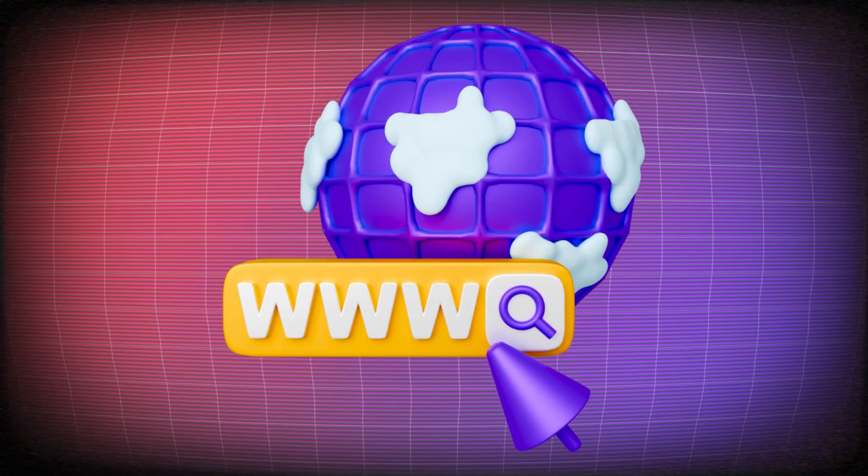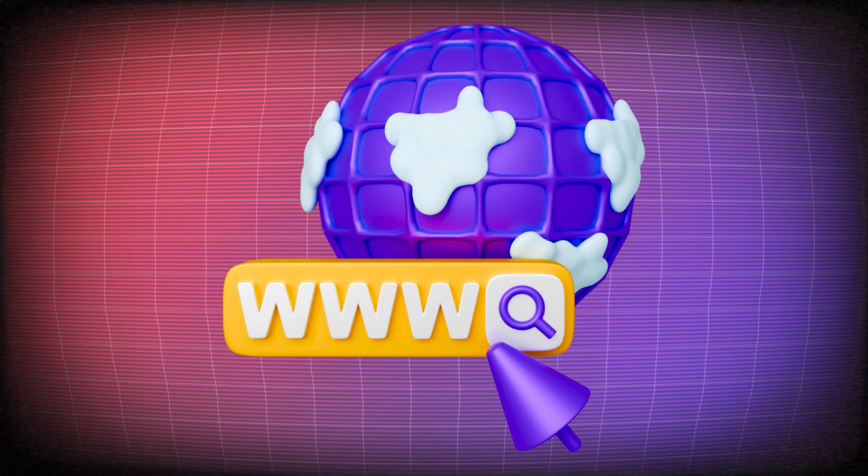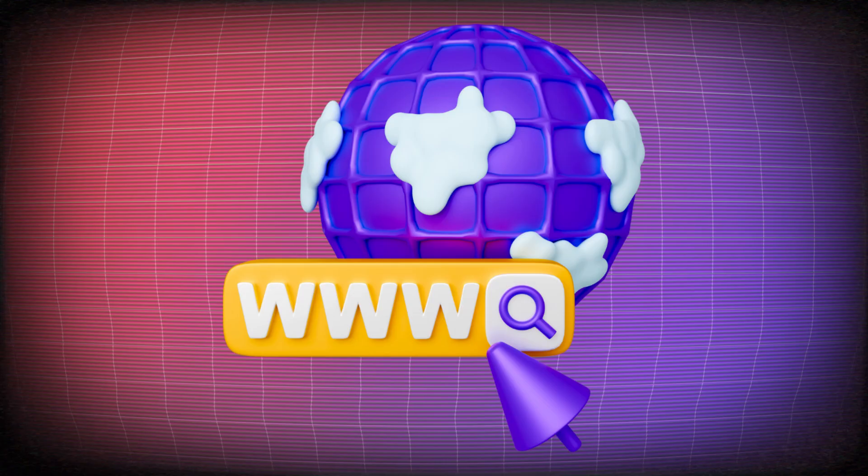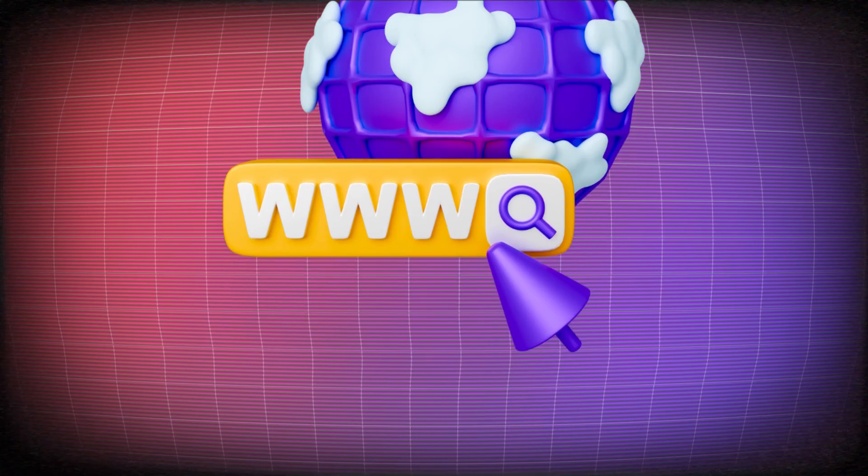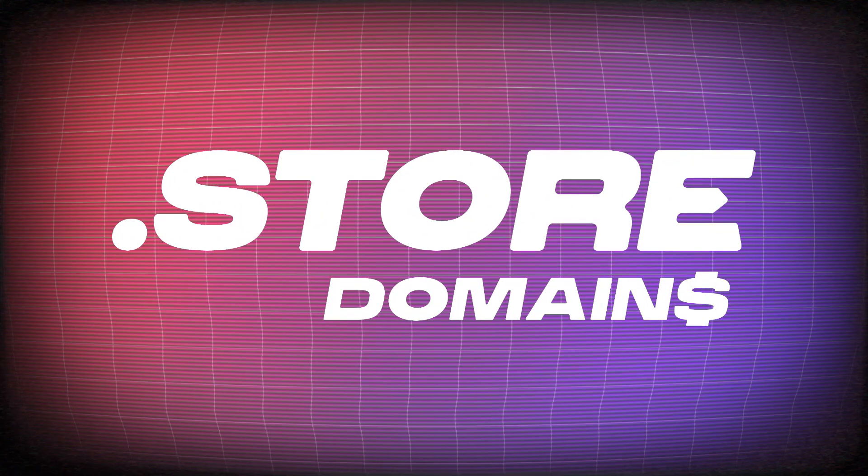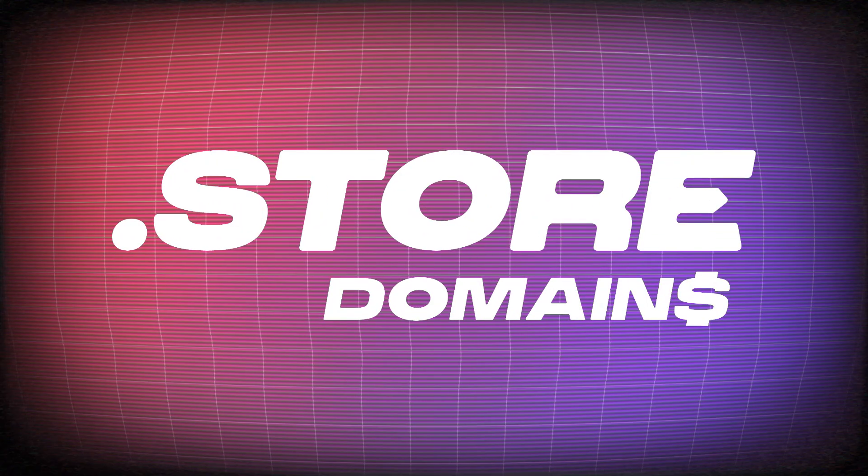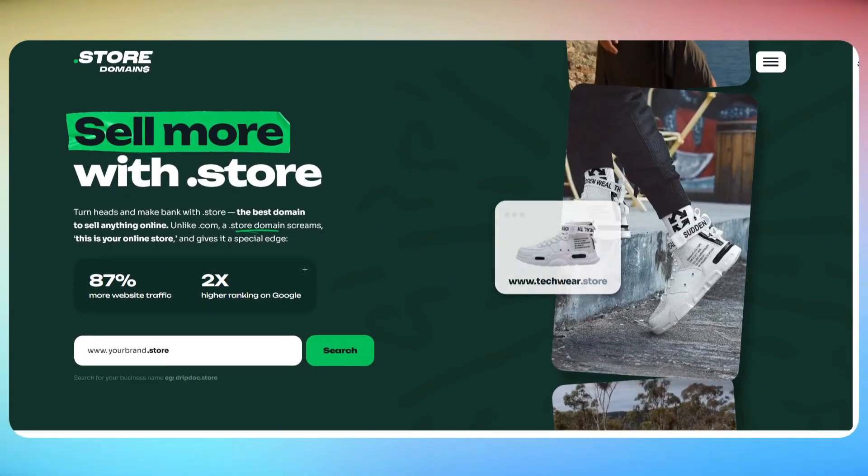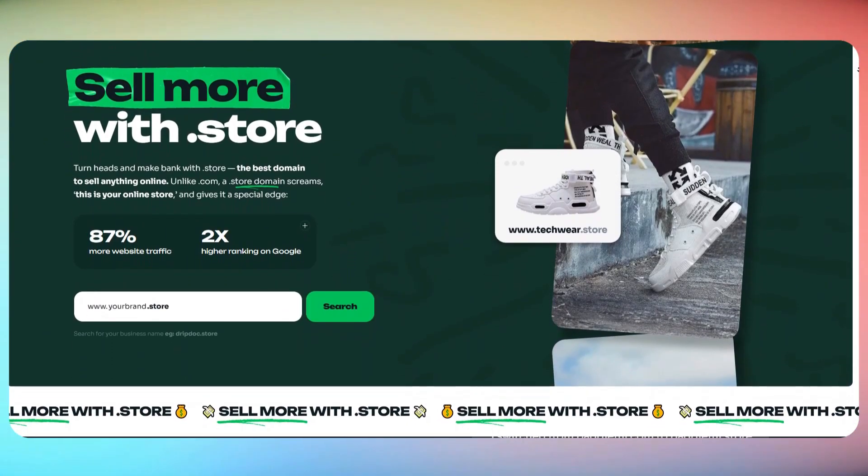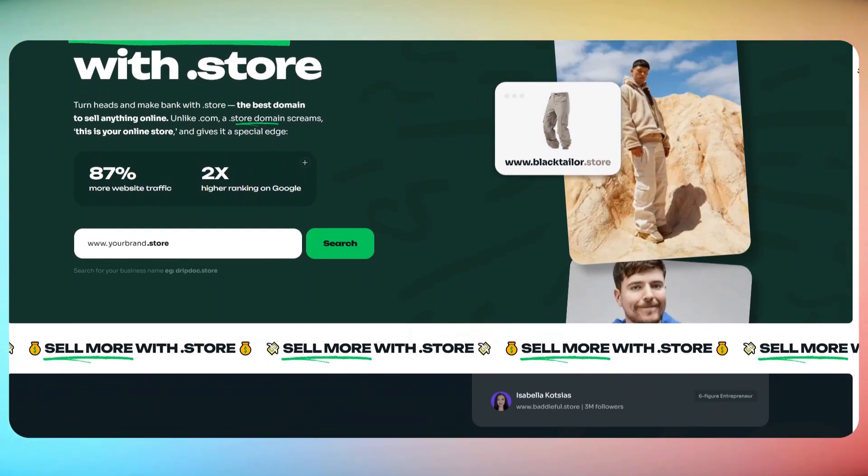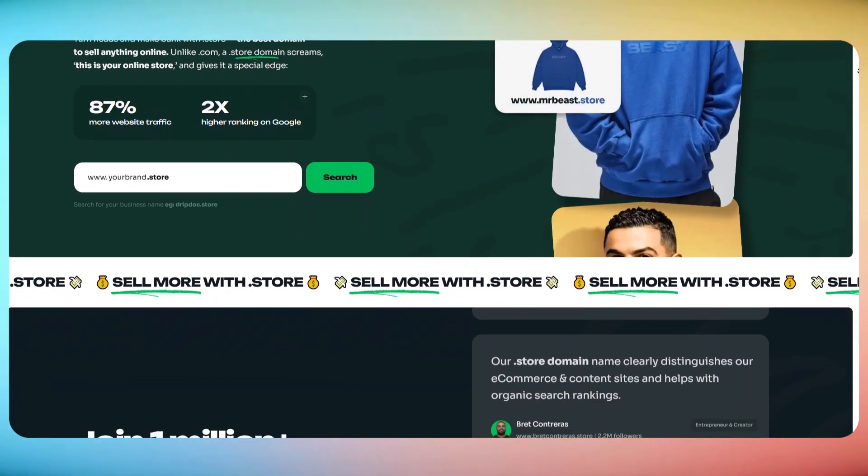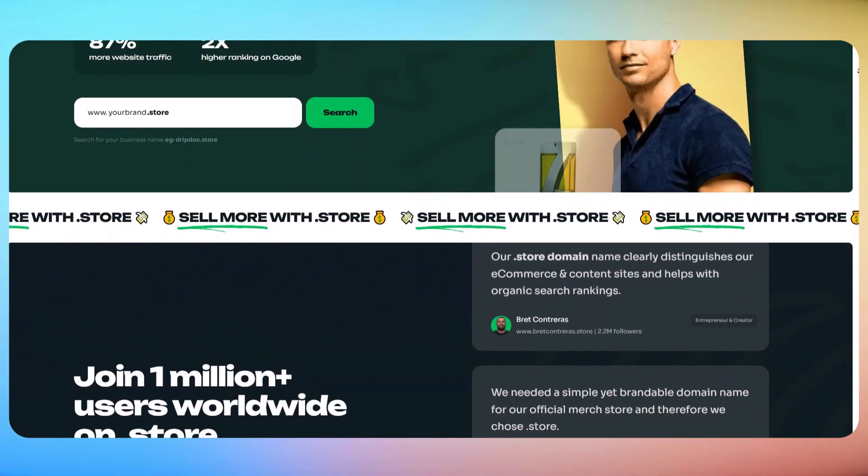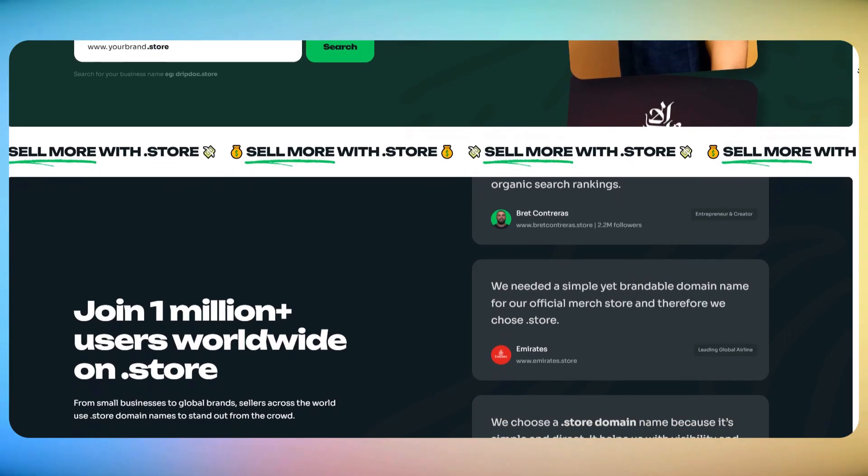The second step is getting a professional domain name, so your brand name appears clearly and makes your audience immediately recognize that you are selling real products. And I always recommend one thing. If you're going to sell anything online, choose a .store domain. So why choose a .store domain in the first place? Simple. .store was built specifically for online selling. It's not just a domain name, it's a clear signal that instantly tells customers this is a place to shop.